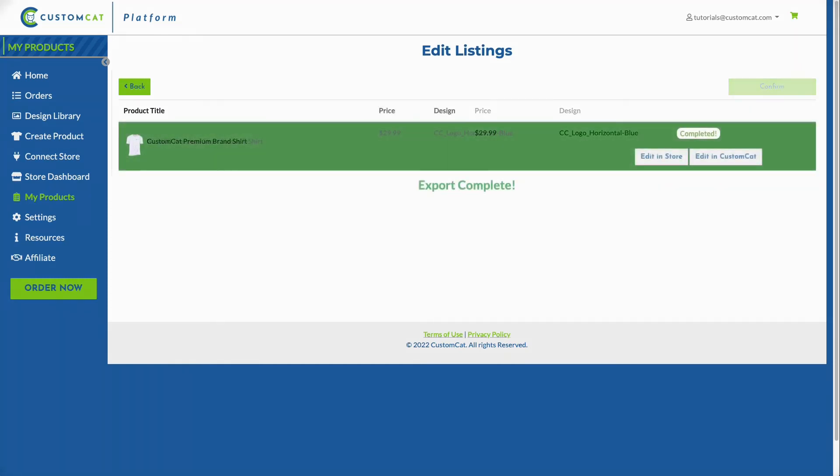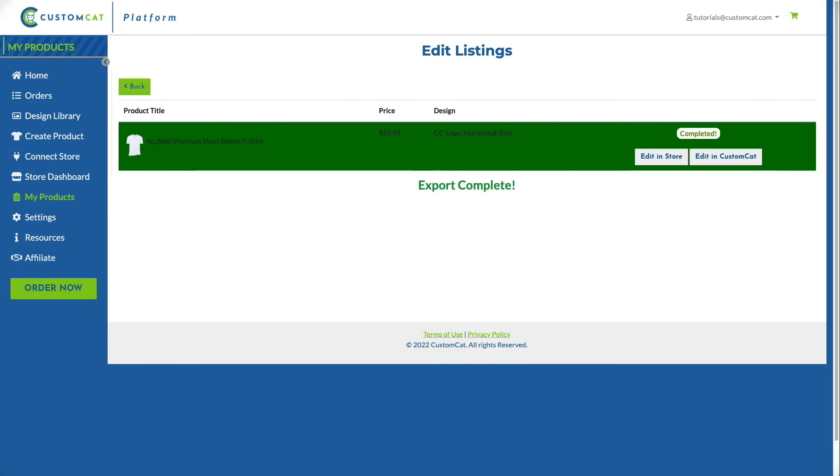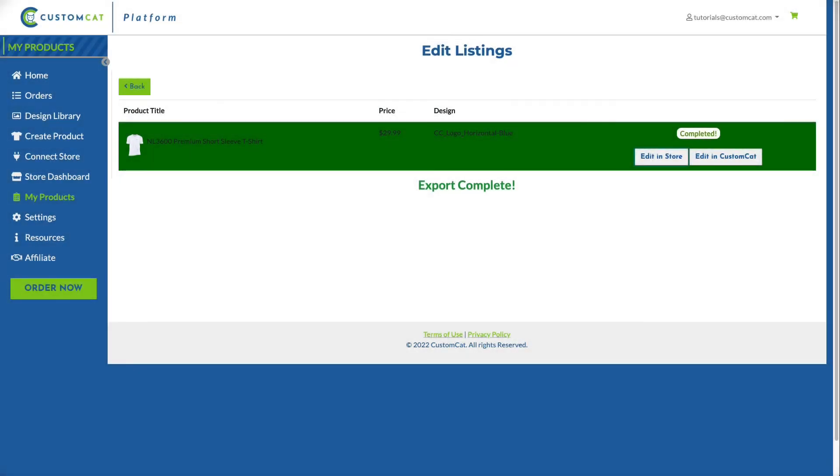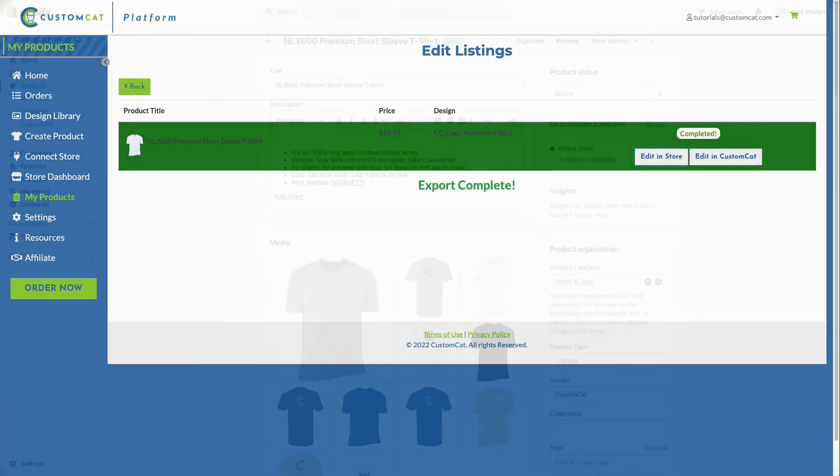Once your export has completed, you can view the listing in your store by clicking Edit in Store, or view the product within the CustomCat platform by clicking Edit in CustomCat.